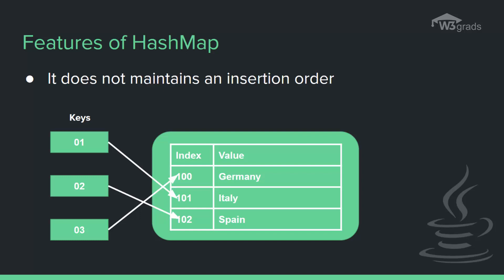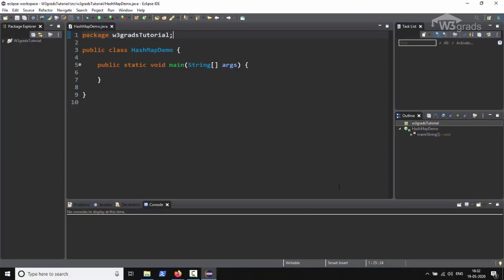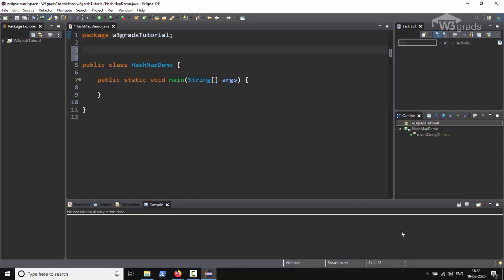Let us quickly see all these points with the help of an example. We already have our Eclipse IDE open and we have already created a class named HashMapDemo. Now just below our package declaration we will type import java.util.* followed by semicolon.